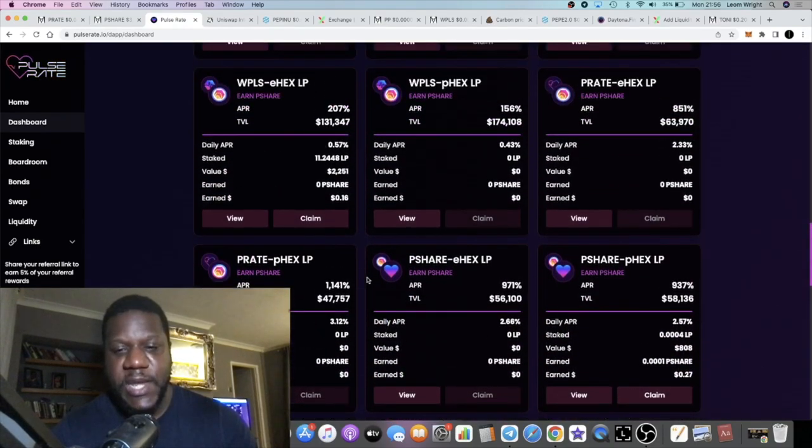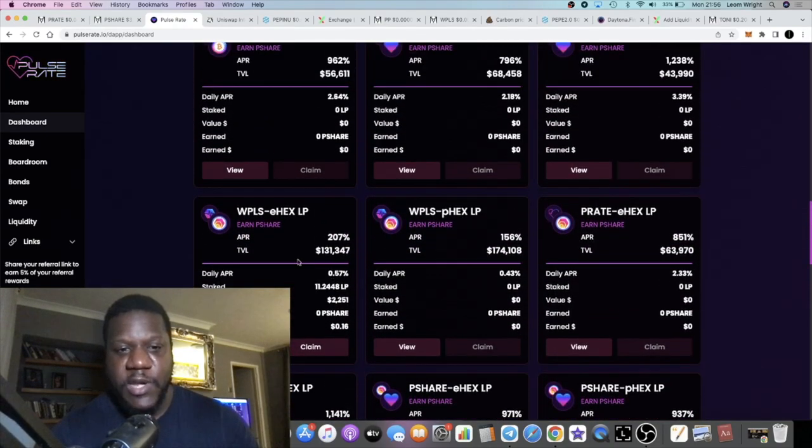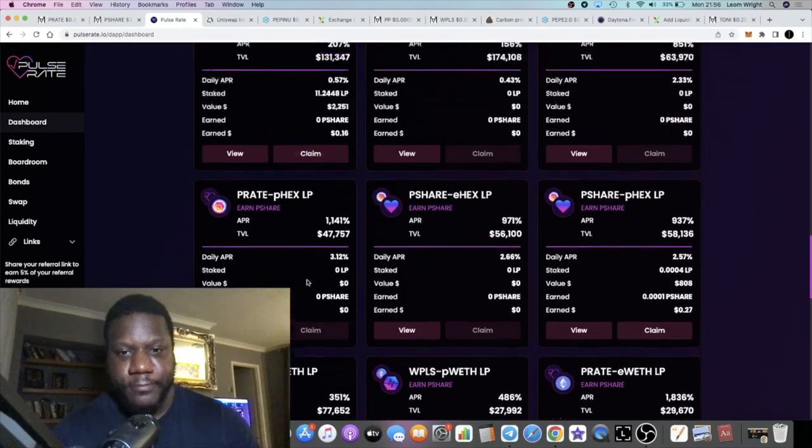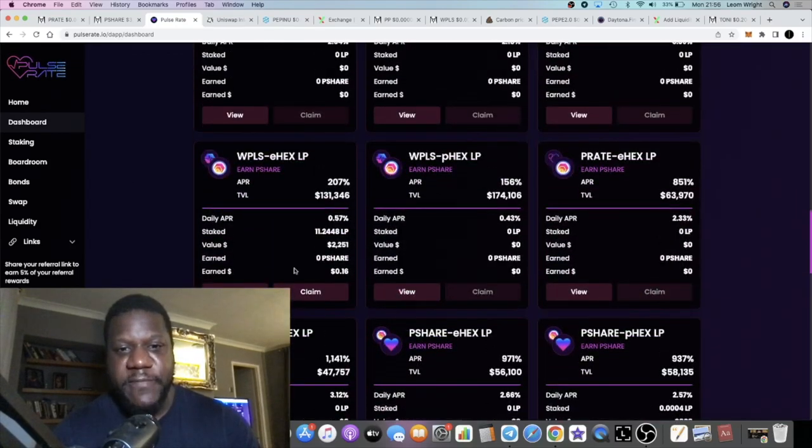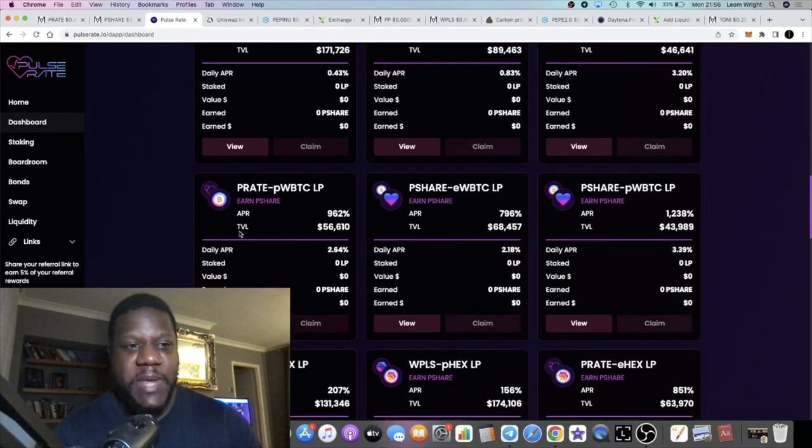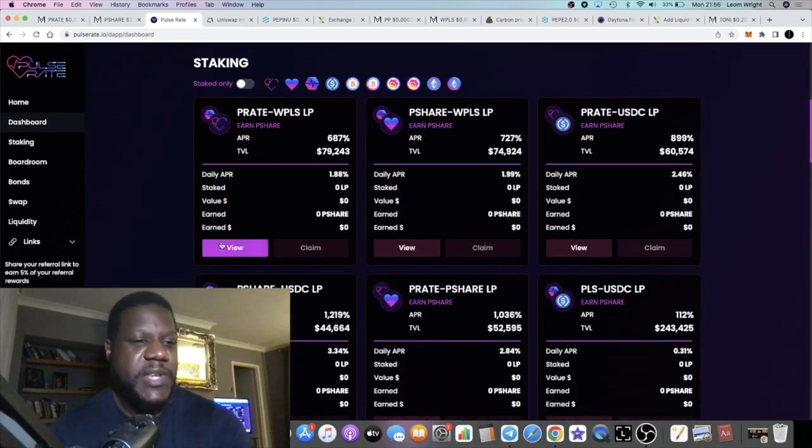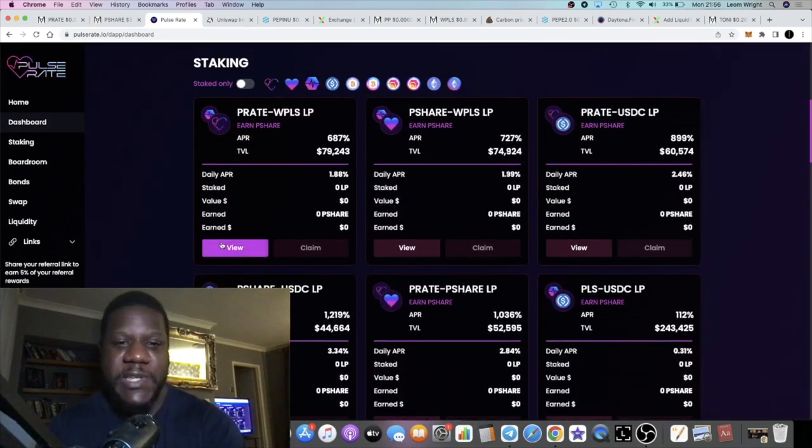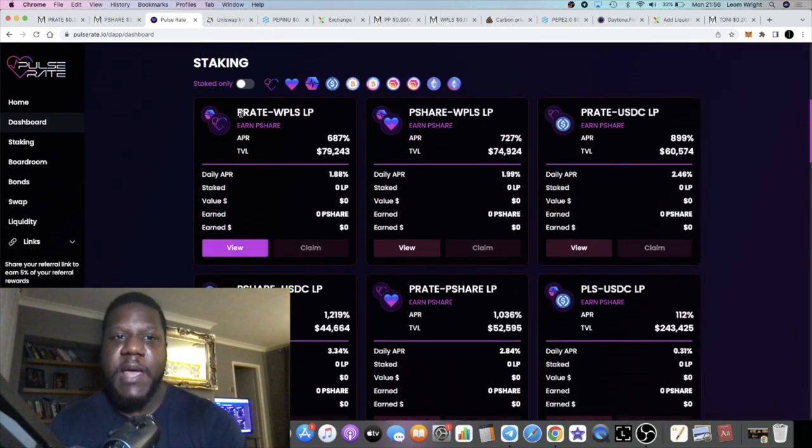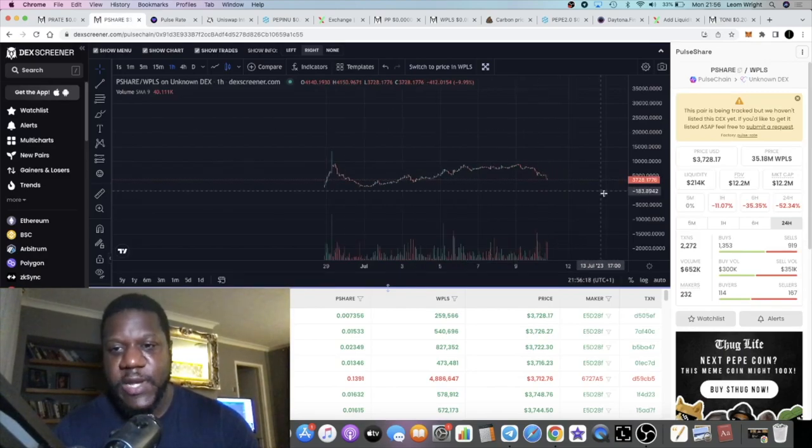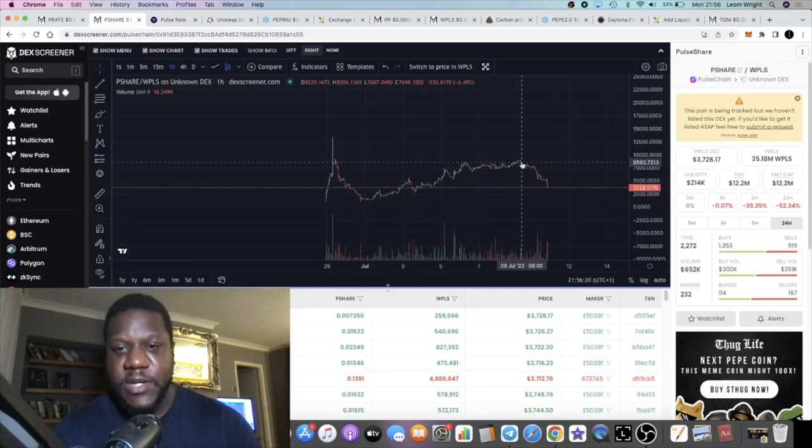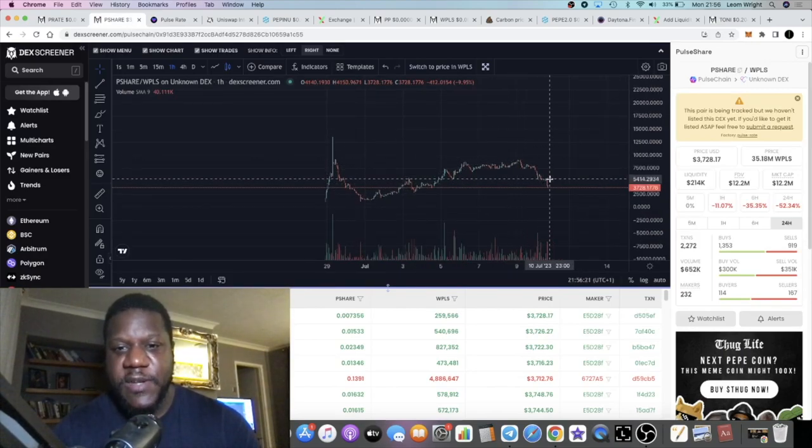You can take advantage of those farms. Me personally, I'm still in a few farms and I've been in them for a while. I'm earning P Share. What I do is I just sell that P Share into USDC.